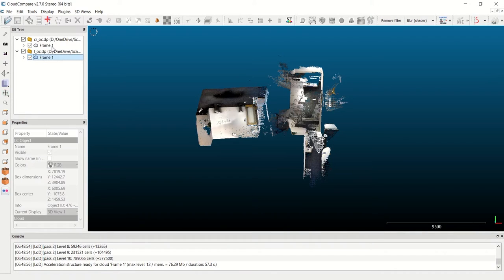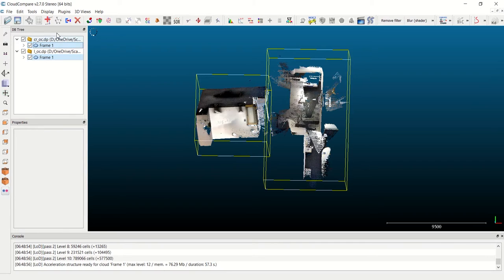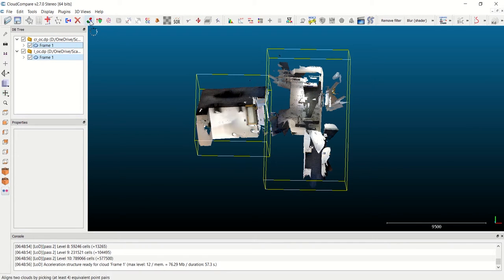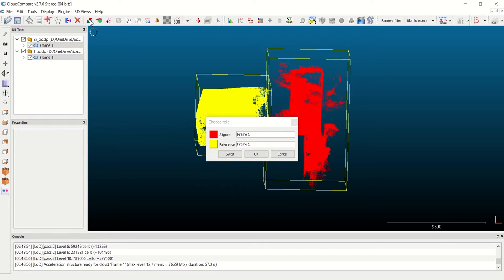To start this alignment, I want to click on each of the frames on the left, hold Control to select both, and now I've opened up the button to start my alignment, which is green and red here. I click on that to align two clouds by picking at least four equivalent points.